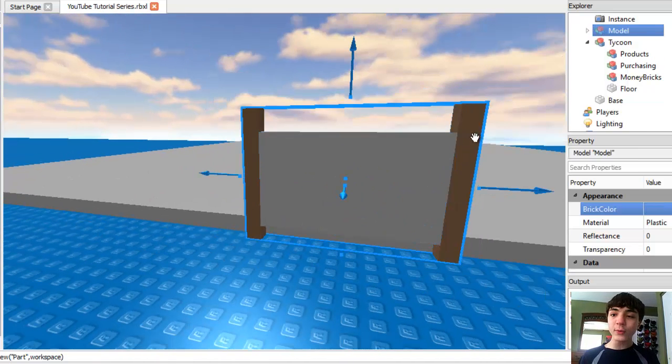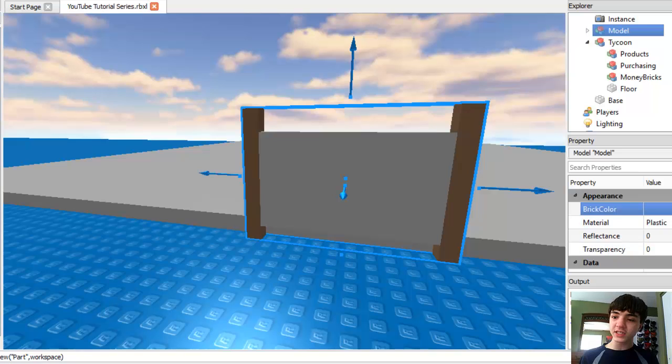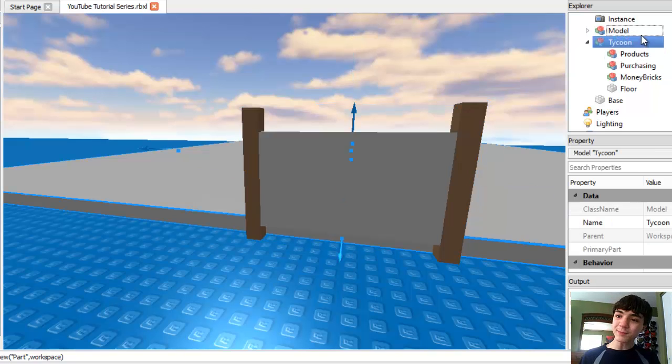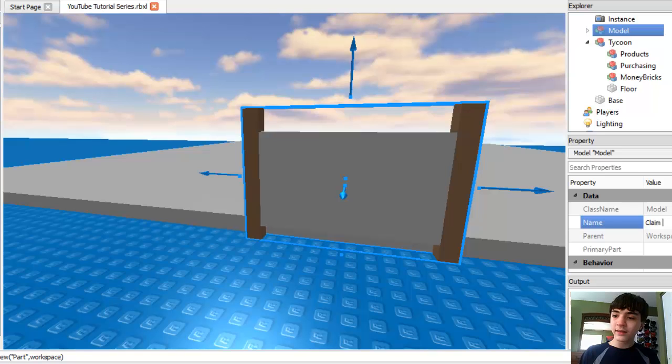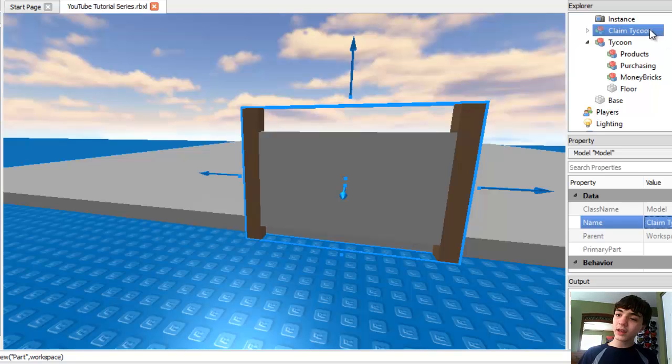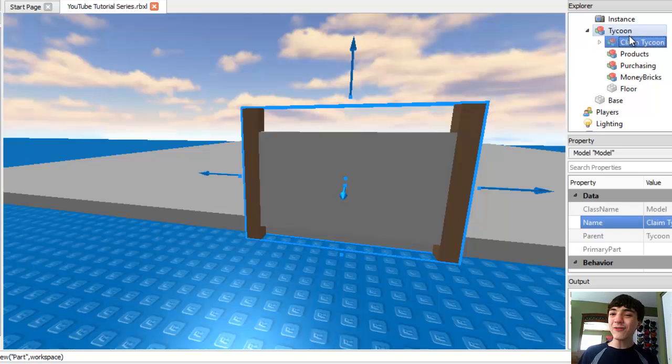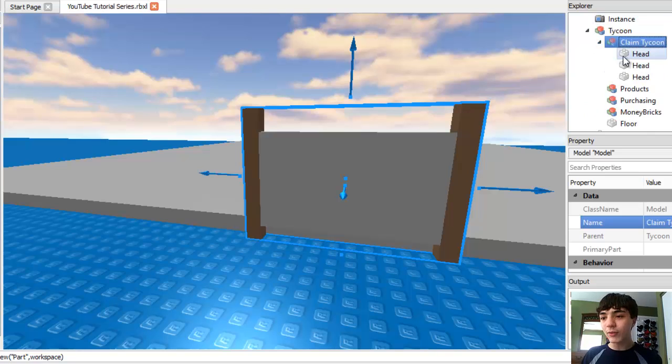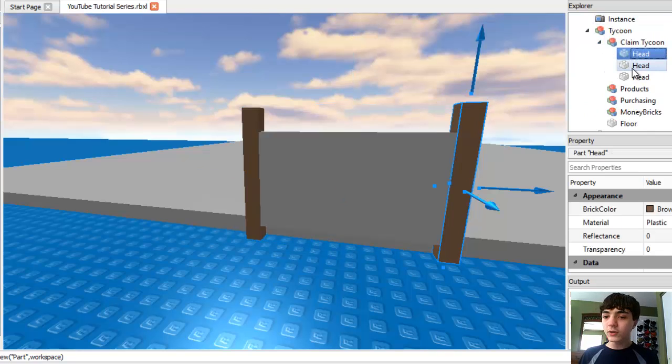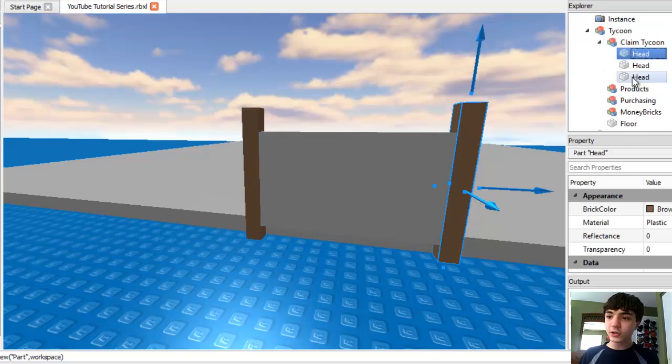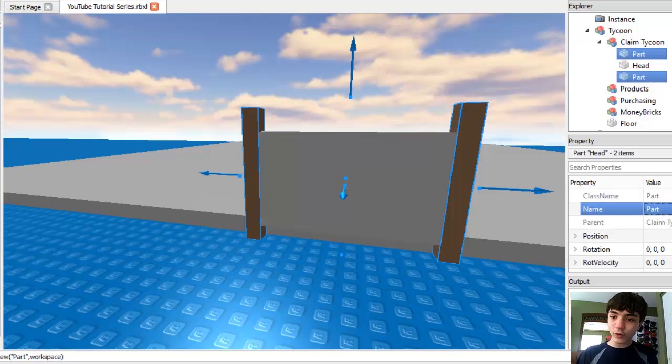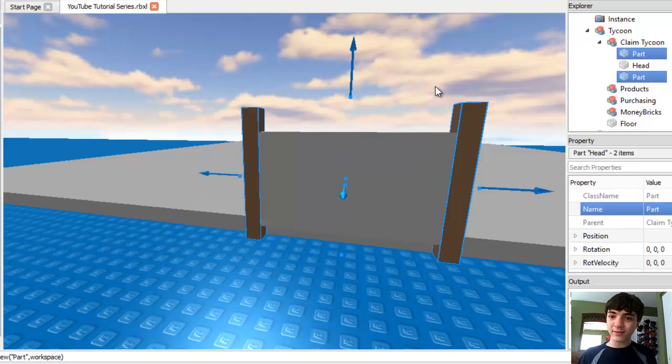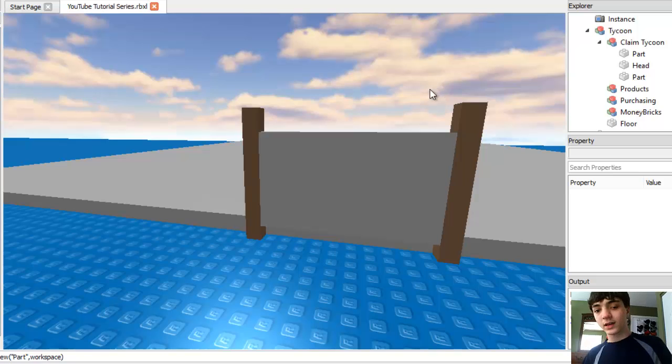We'll group all three of these bricks together and name this model claim tycoon. Insert it into the tycoon. Now, here's where naming it head is important. First, we're going to name these two brown bricks just part again because we can't have more than one head. I mean, I only have one head.